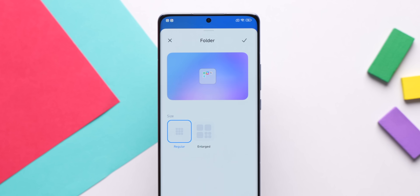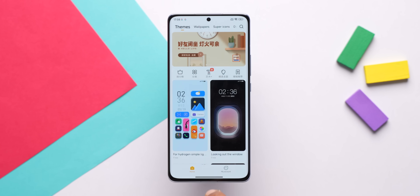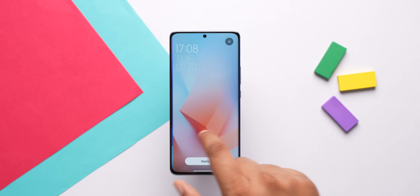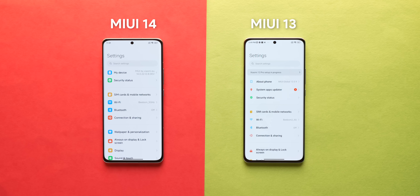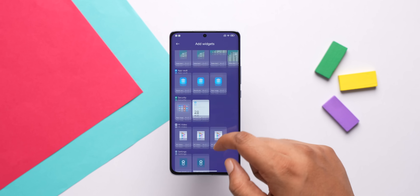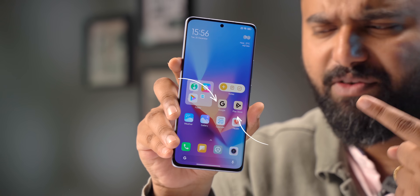MIUI 14 also has enlarged folders, similar to what Nothing OS introduced, which means you can launch apps directly from the big folder. Apart from this, MIUI 14 brings new wallpapers and a new Google search bar at the bottom that you can remove if you want. There are also minor changes like weather details in the notification center and new icons on the settings page. The global ROM doesn't have the plants and pets widget — the widget section remains the same outdated one. There's also no wallpaper theming, though Google app and Play Store do have material-themed icons.